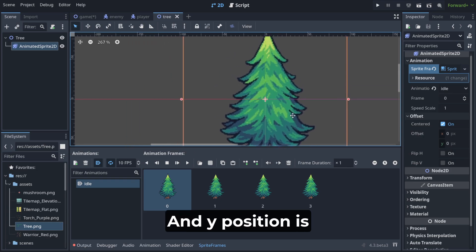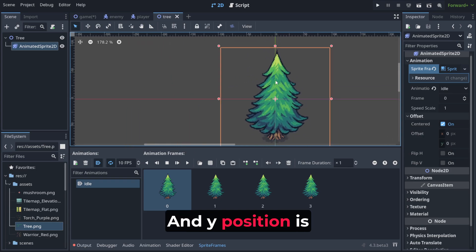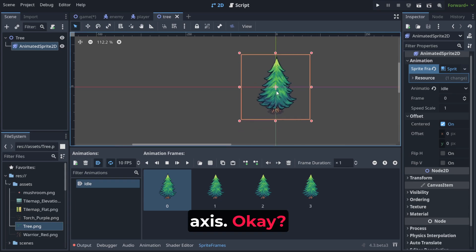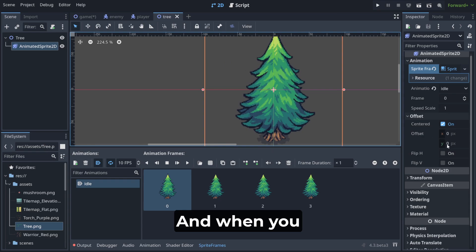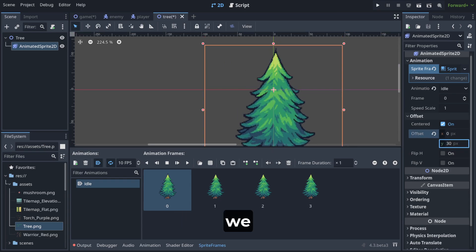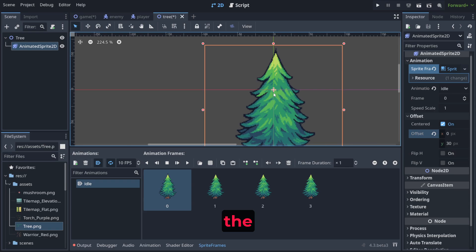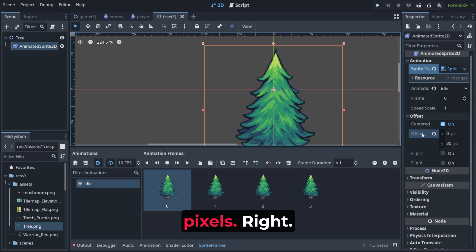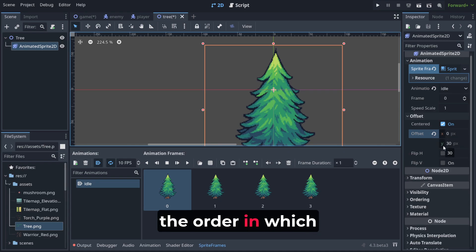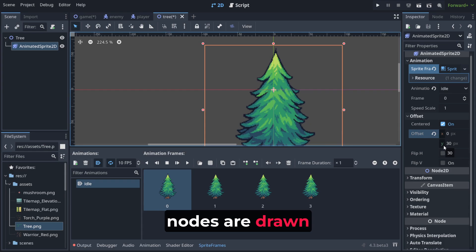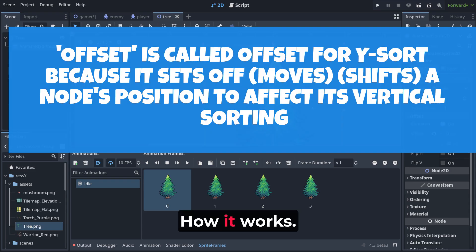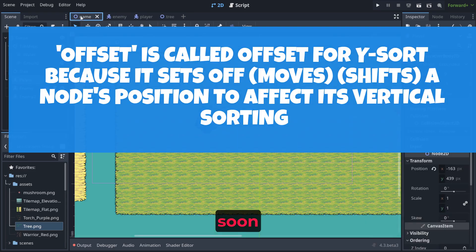And y position is really this y axis. And when you change it to for example 30 pixels we move the plus sign 30 pixels, right? And this changes the order in which nodes are drawn in vertical sorting. How it works? I will explain you soon.